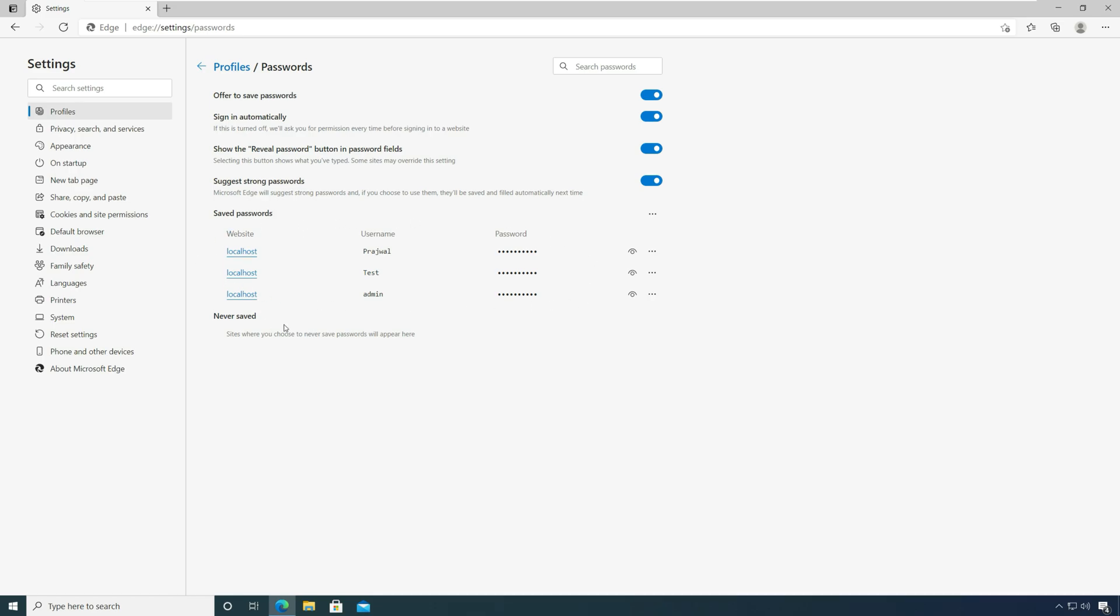Here you can see a list of credentials that you have saved in Microsoft Edge. If you don't see any passwords, you probably haven't saved any passwords in Edge.